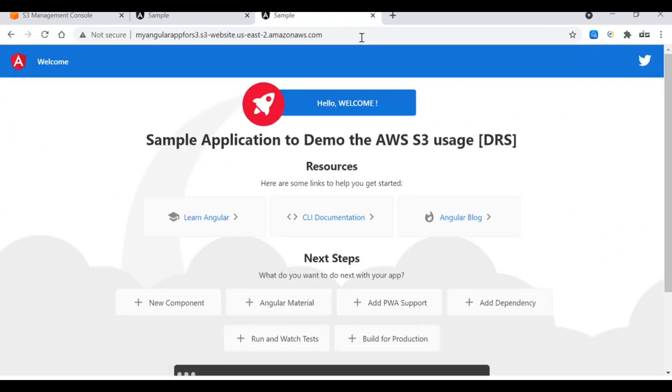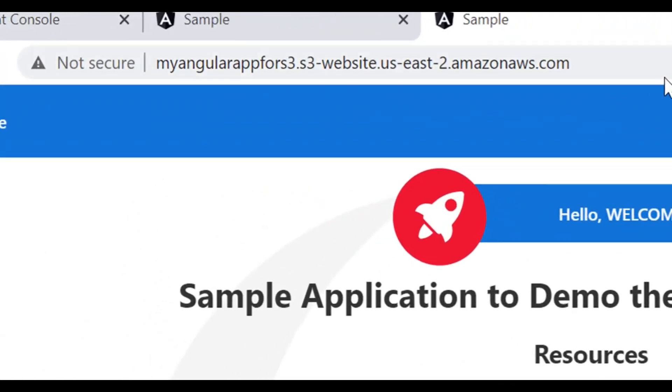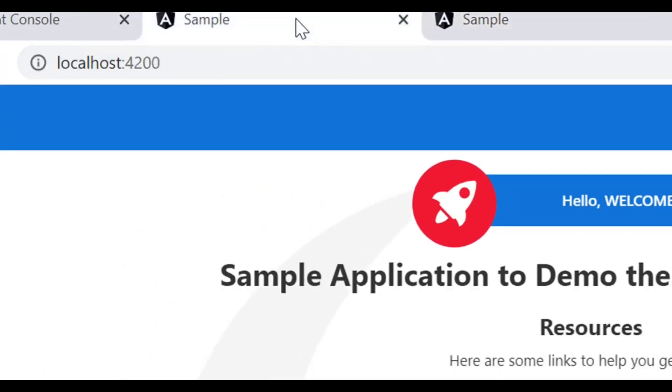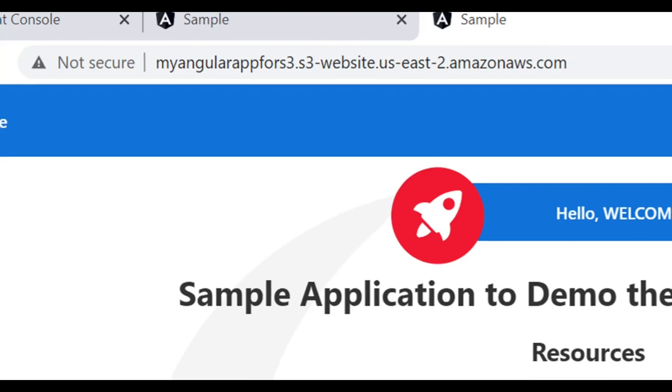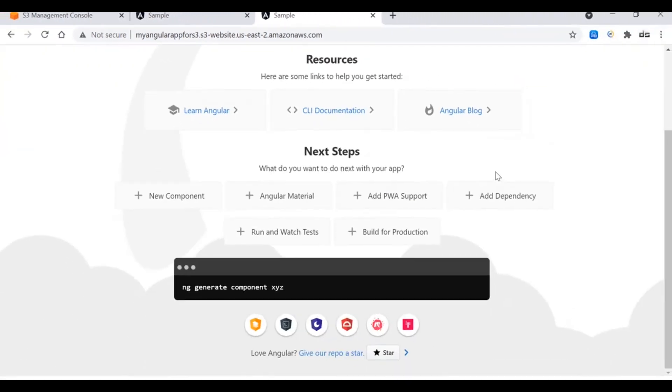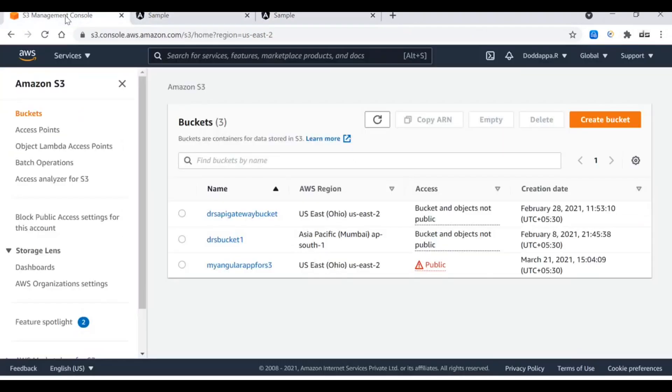Here you go. Now we can see that the sample application to demo the AWS S3 usage is now launching from the AWS S3 bucket. This was from the localhost and this is from the AWS S3 bucket. This is the entire journey of how you launch the complete Angular application into S3 bucket.